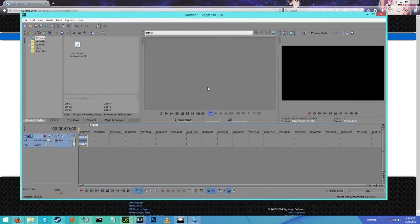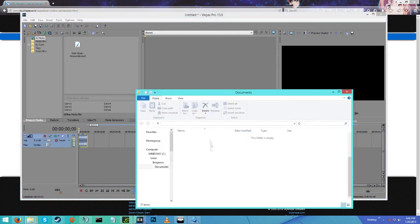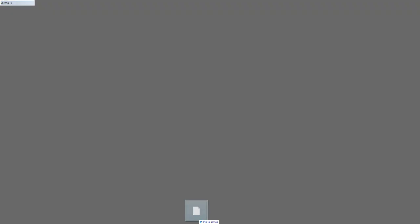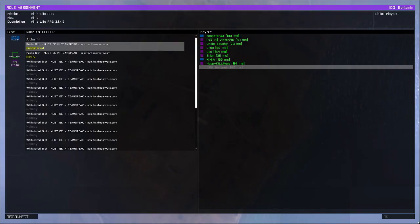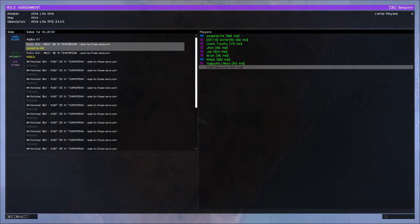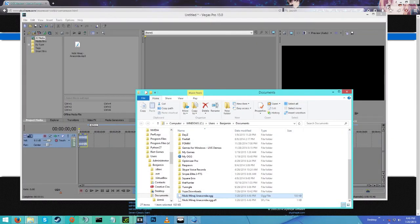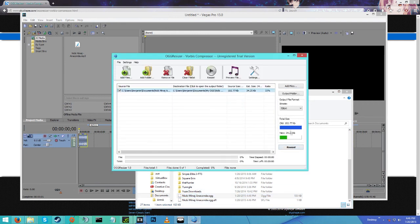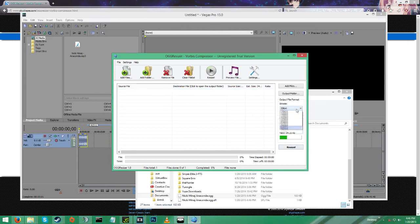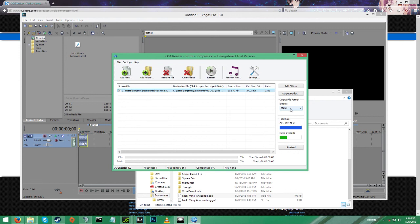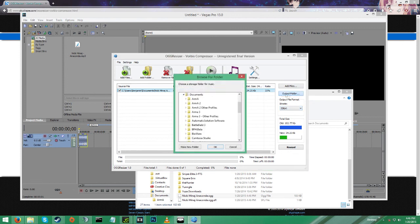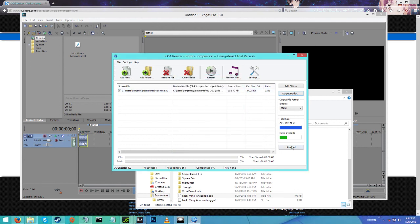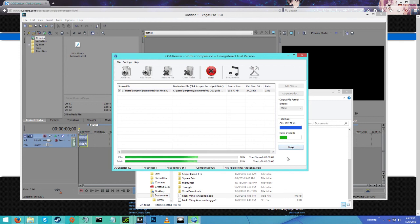Drag that file into OGG Resizer, and then I can get it down from 100 kilobits down to 34. You want to set your bitrate to 32 on this and make sure that you have a proper output folder. So the output folder I'm going to put it in is my OGG. Just resize it.